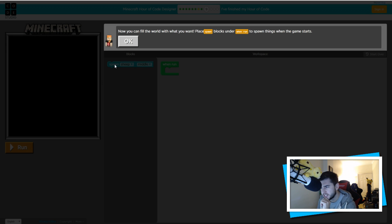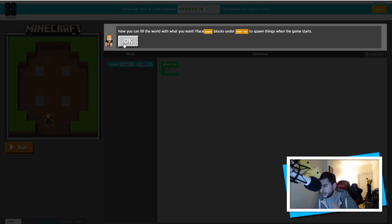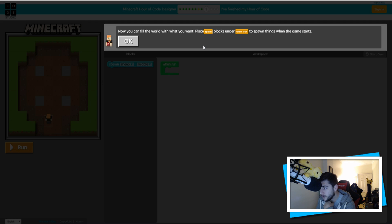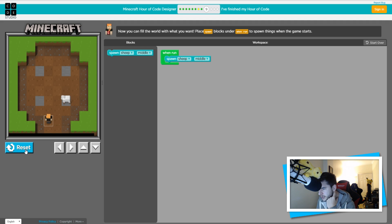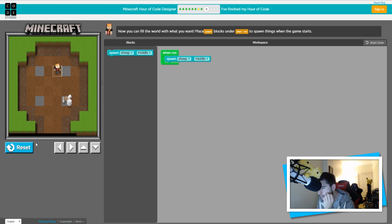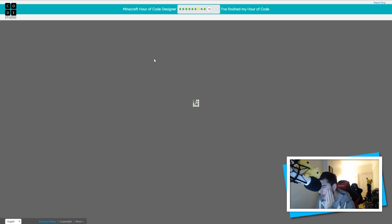He was attacking constantly so I made that much worse than it needed to be. Moving on — now you can fill the world with what you want. Place spawn blocks under 'when run' to spawn something when the game starts. When run, spawn in the middle — I'm guessing that's right. Yeah, that was really kind of simple! Okay, number nine, going on to number ten.